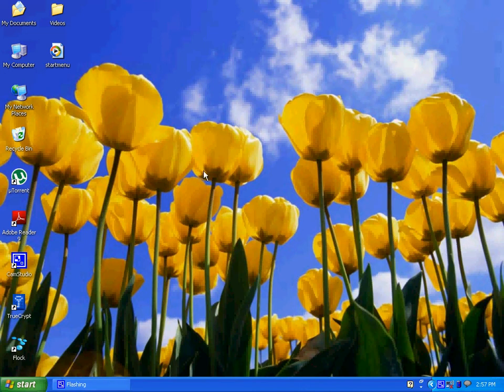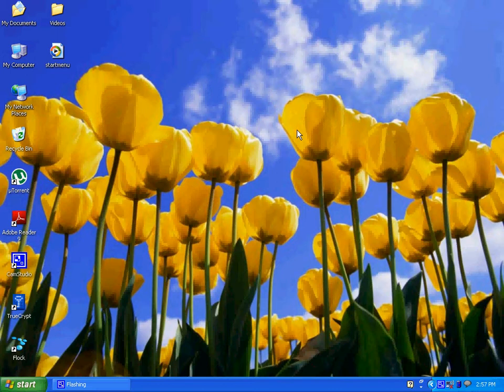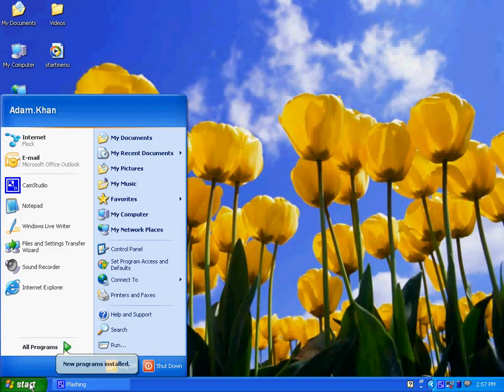Hello everyone, welcome to supertutorials.com. In this tutorial I will teach you how to change the start menu style in Windows XP. As you can see, currently I am using Windows XP start menu style.